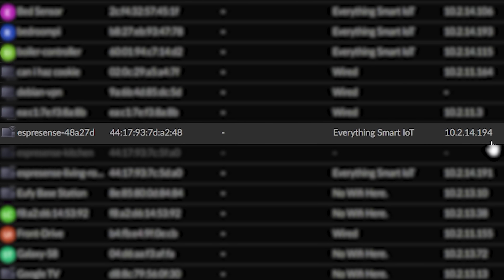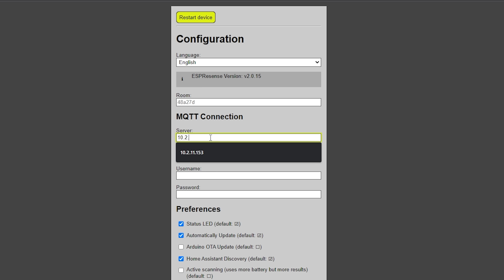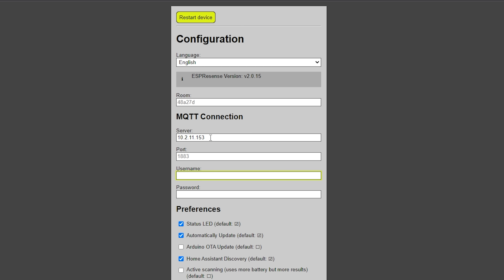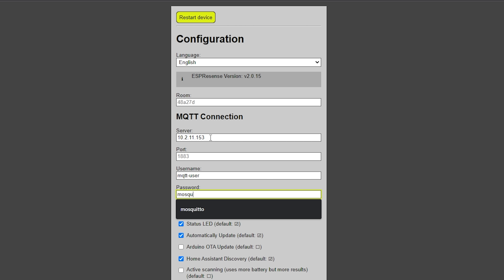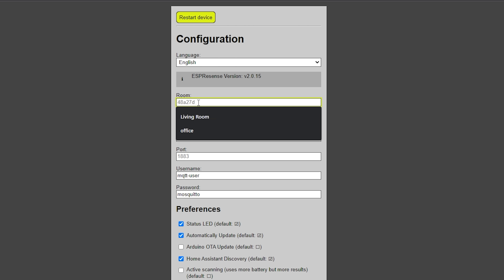Once the device restarts, find your ESP32's IP address in your router and navigate back to that same web page. This time you'll want to fill in your MQTT hostname, username, and password, then enter the room name in which you'll be placing this ESP32. This will be the name shown inside Home Assistant, so make sure to choose wisely.